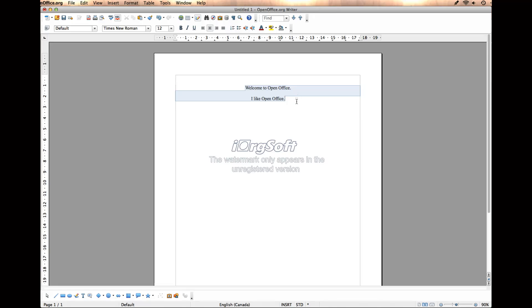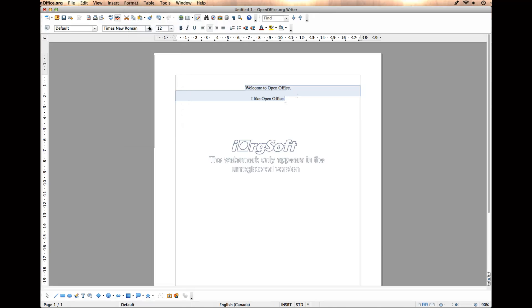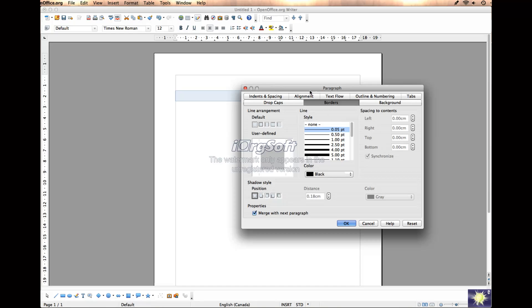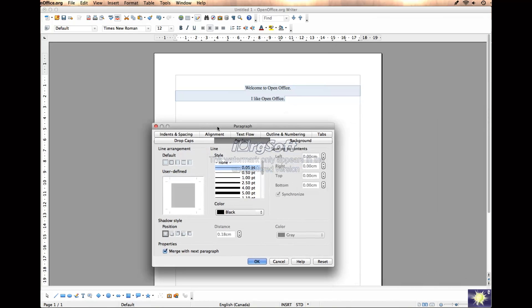Say this is the paragraph or the text I want to create a border around. I just highlight it, come up to Format, select Paragraph, and that gives me all kinds of options.